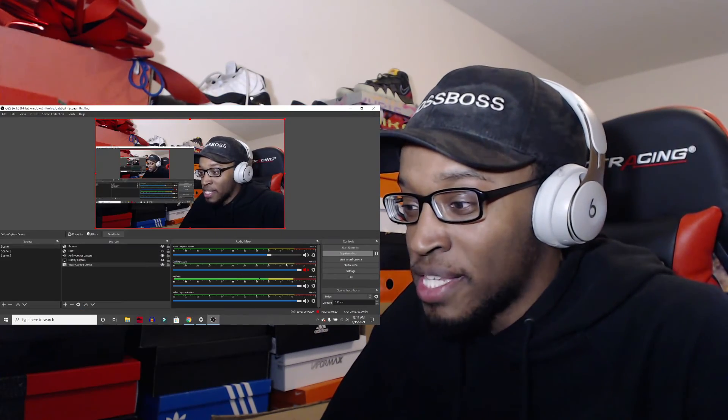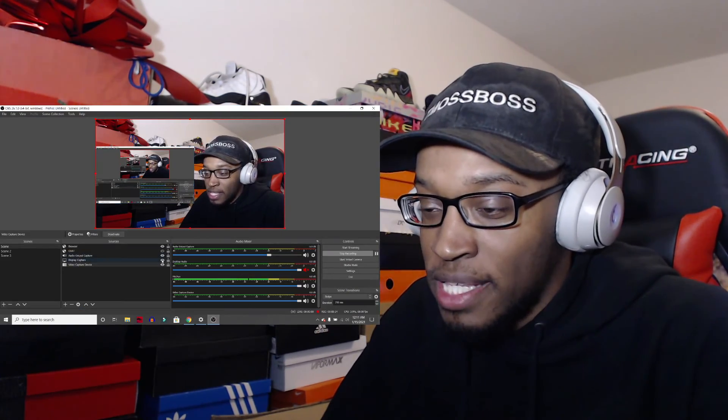So anyways, I will talk to you guys later. Thank you guys for watching. Hopefully you enjoyed this video. Like, subscribe if you're new to the channel. And peace.